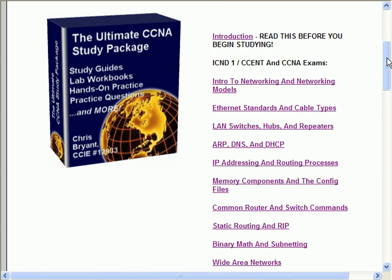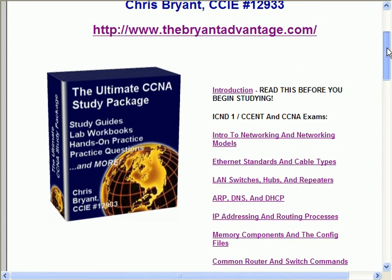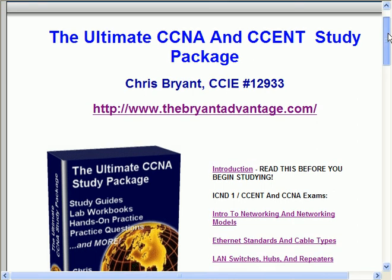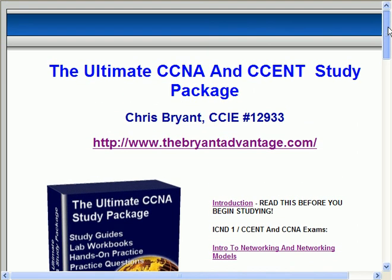Plus, on top of all that, you're going to get membership to my exclusive online Cisco certification forum where you can ask any certification-related question you want. I visit the forum several times a day to answer questions. We have some great discussions out there — no flame wars and none of that nonsense. We're all there to get certified and work together, and that's exactly what we do. So again, I want to thank you for your time. I'm Chris Bryant, CCIE number 12933, and I look forward to working with you all the way to your CCNA.